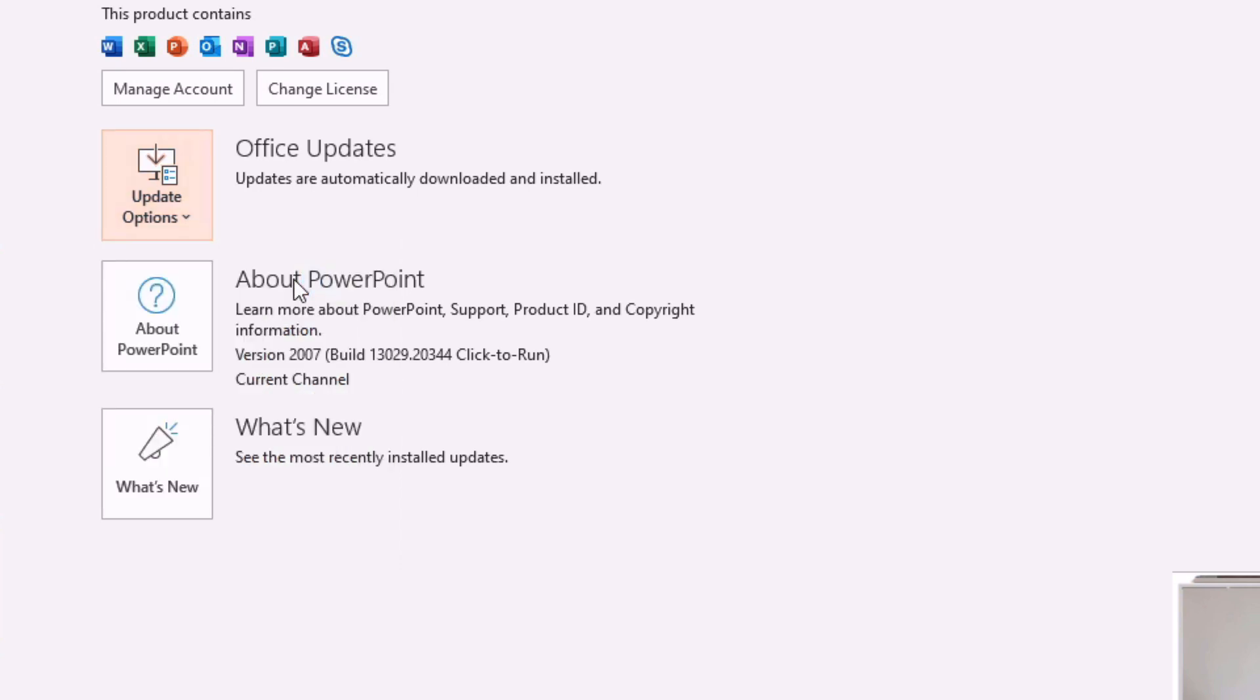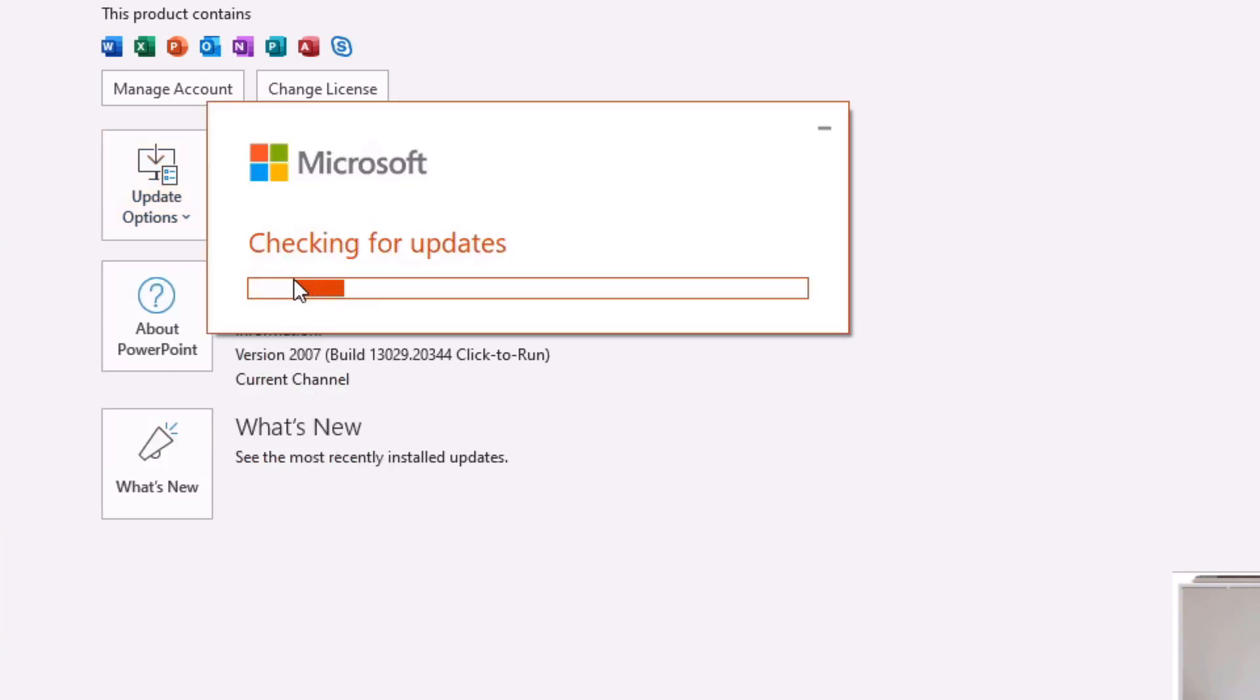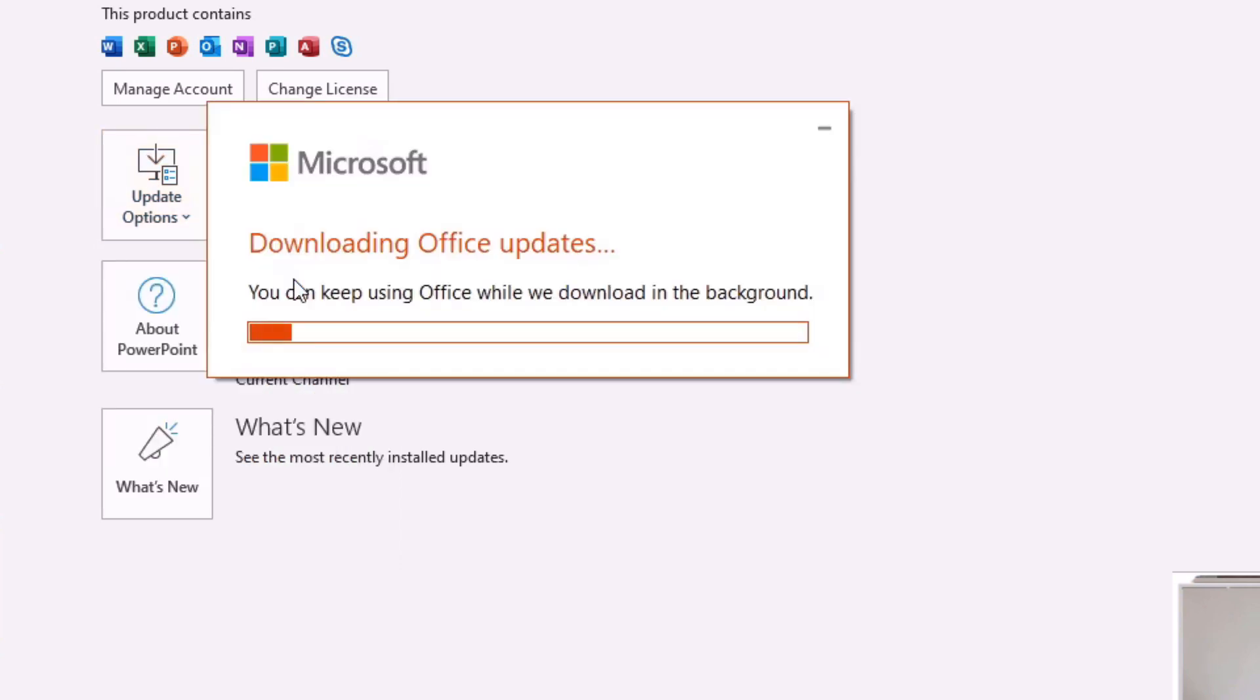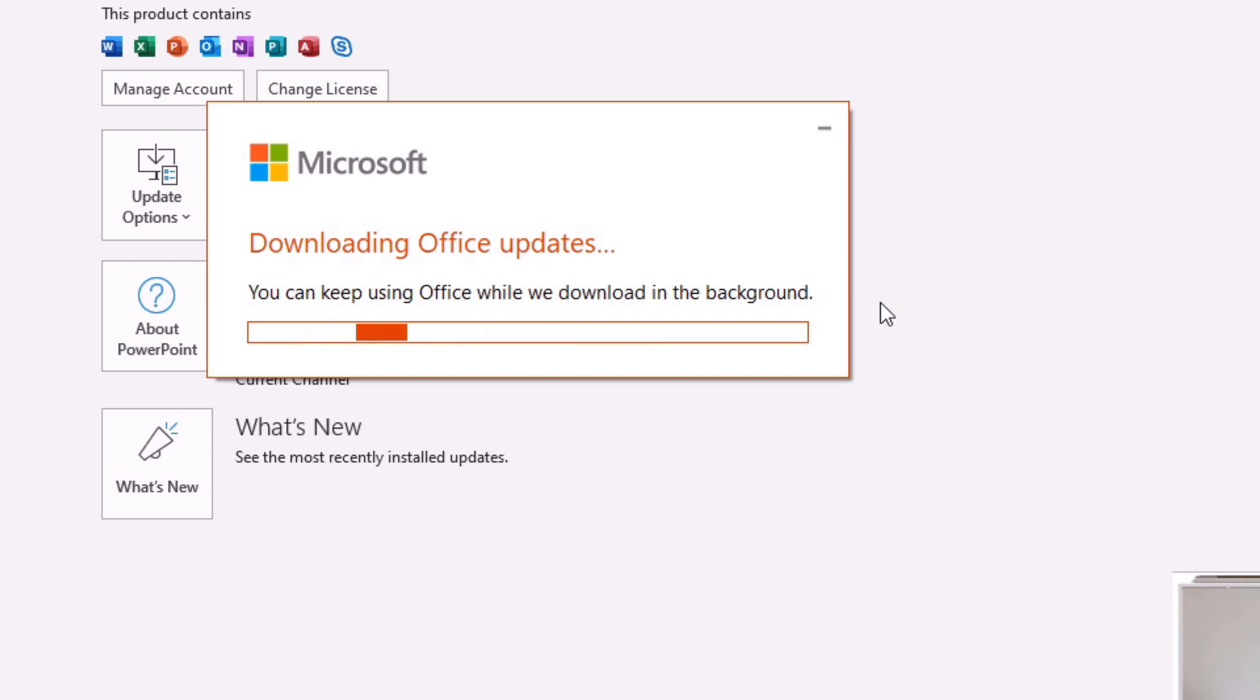So I'm just going to give that a quick click. This is going to give you this dialog box where it's going to be downloading and checking first of all and then downloading your updates for Microsoft Office or Microsoft 365 in the case of my subscription.